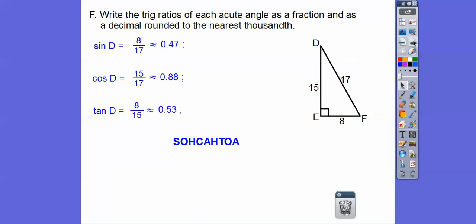Now it says to write them as decimals, rounded to the nearest thousandth — we get those decimal values. Now let's find the sine of F, cosine of F, and tangent of F.